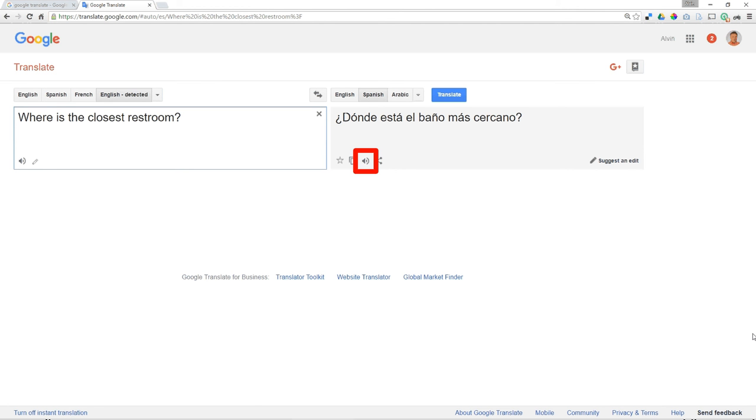So if I click on the audio link, it actually speaks whatever the phrase that was translated.